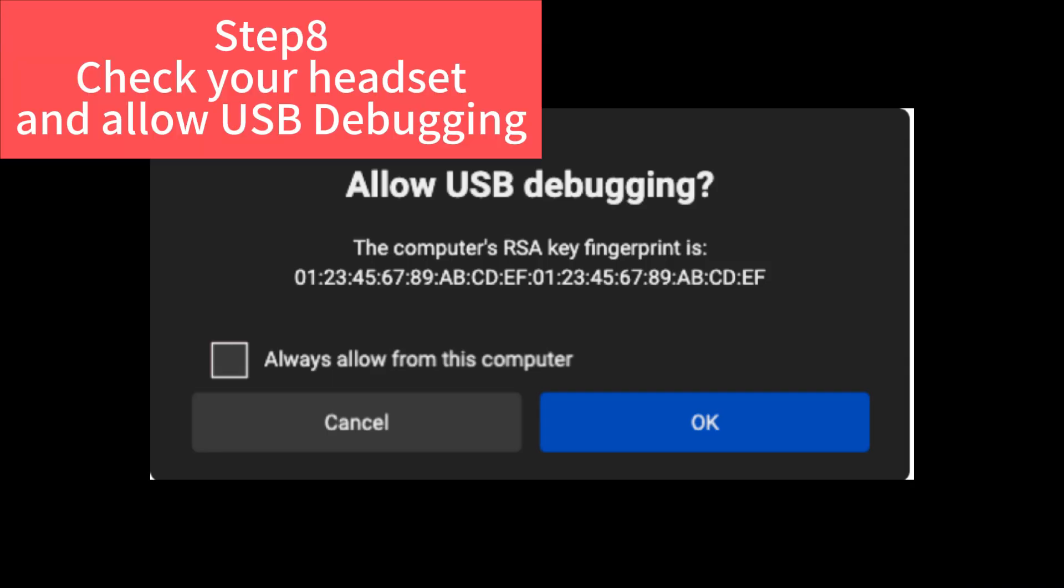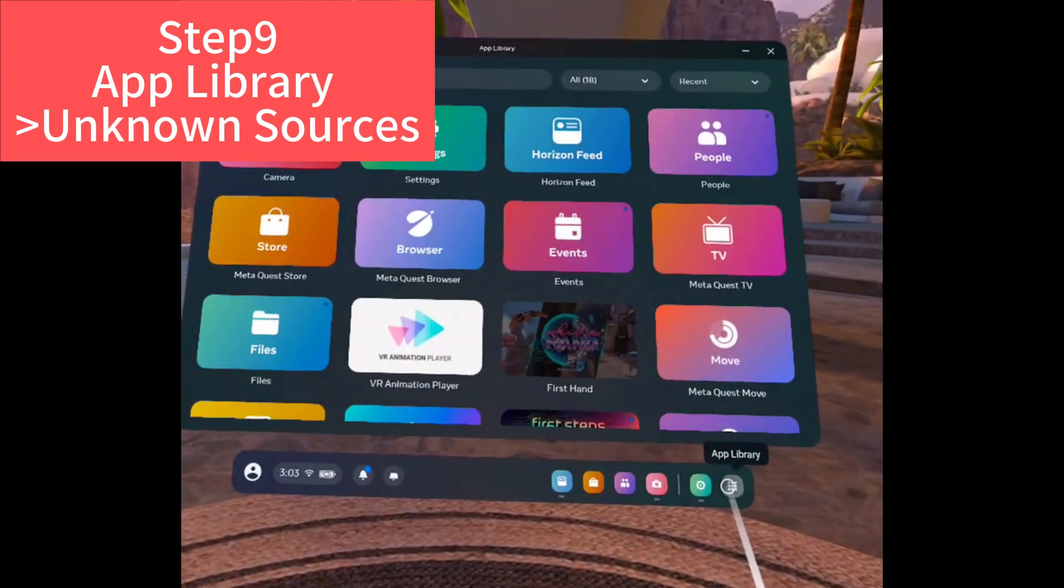Step eight. And now check your headset again. Allow USB debugging. And now step nine.